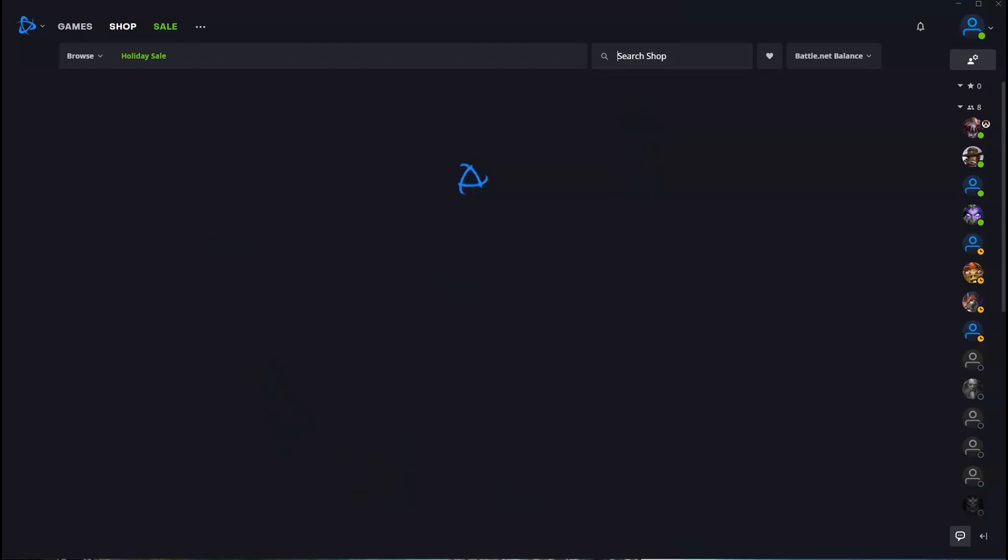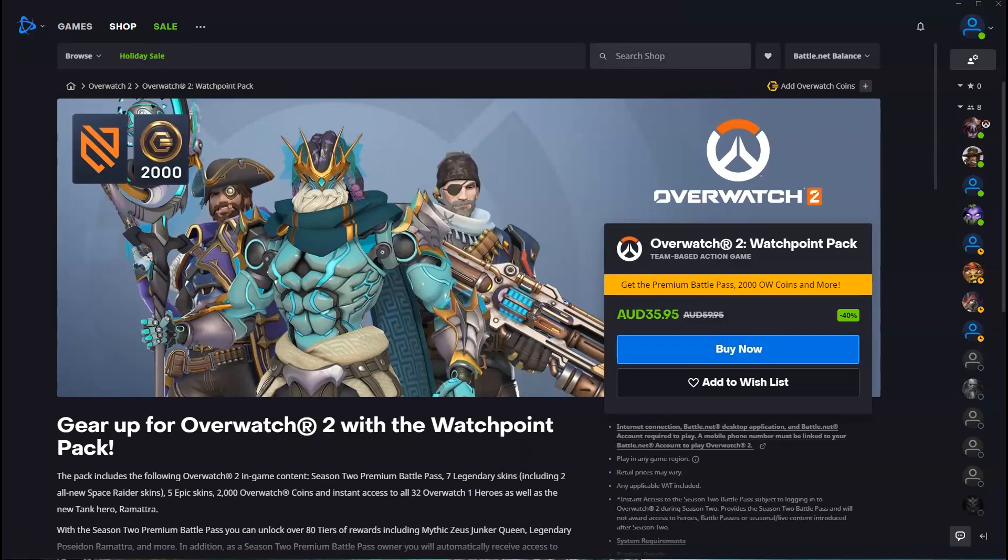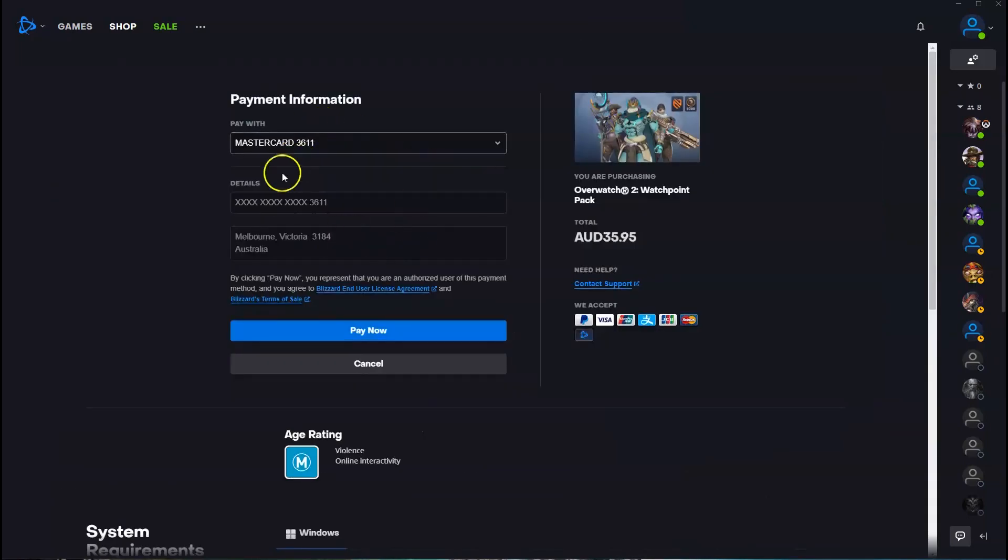Then this next page here is going to load. To get the game, over here on the right hand side you're going to click on buy it now. Then the next page here is going to load.